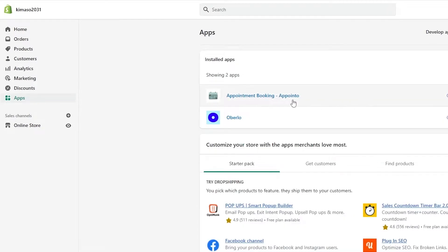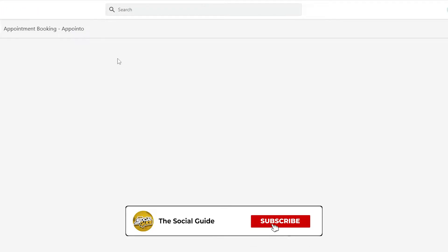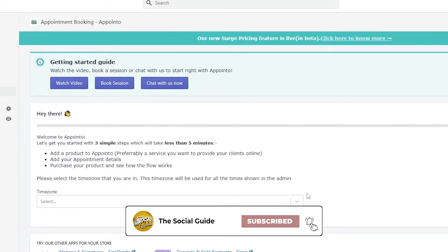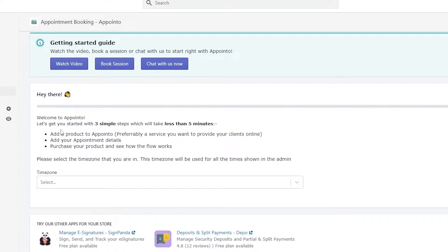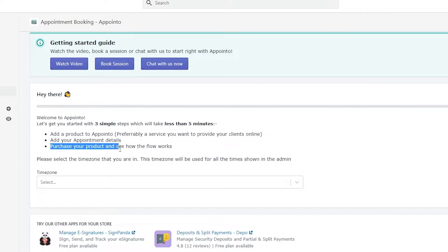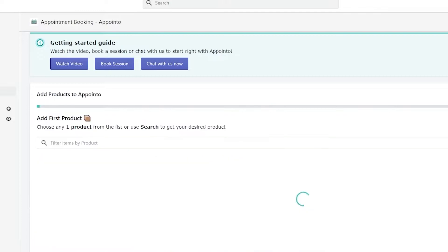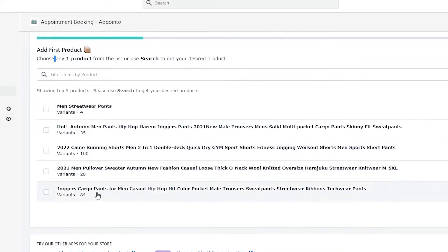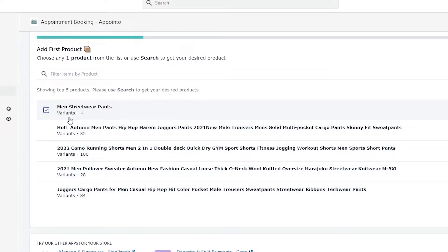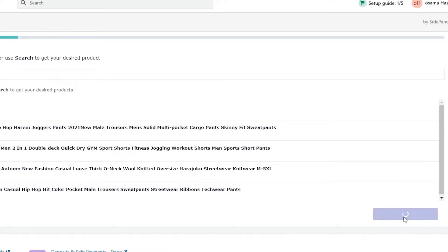The application is now installed. Let me click on Apps and open it up. Once it's open, you can watch their tutorial video, book a session, or chat with support. To get started there are three simple steps: add a product, add your appointment details, then purchase the product to see the workflow. We'll set the time zone and click 'Get Started'. Now it's asking us to add our first product — let's choose Men's Sweatpants and click 'Add Product to Appointo'.